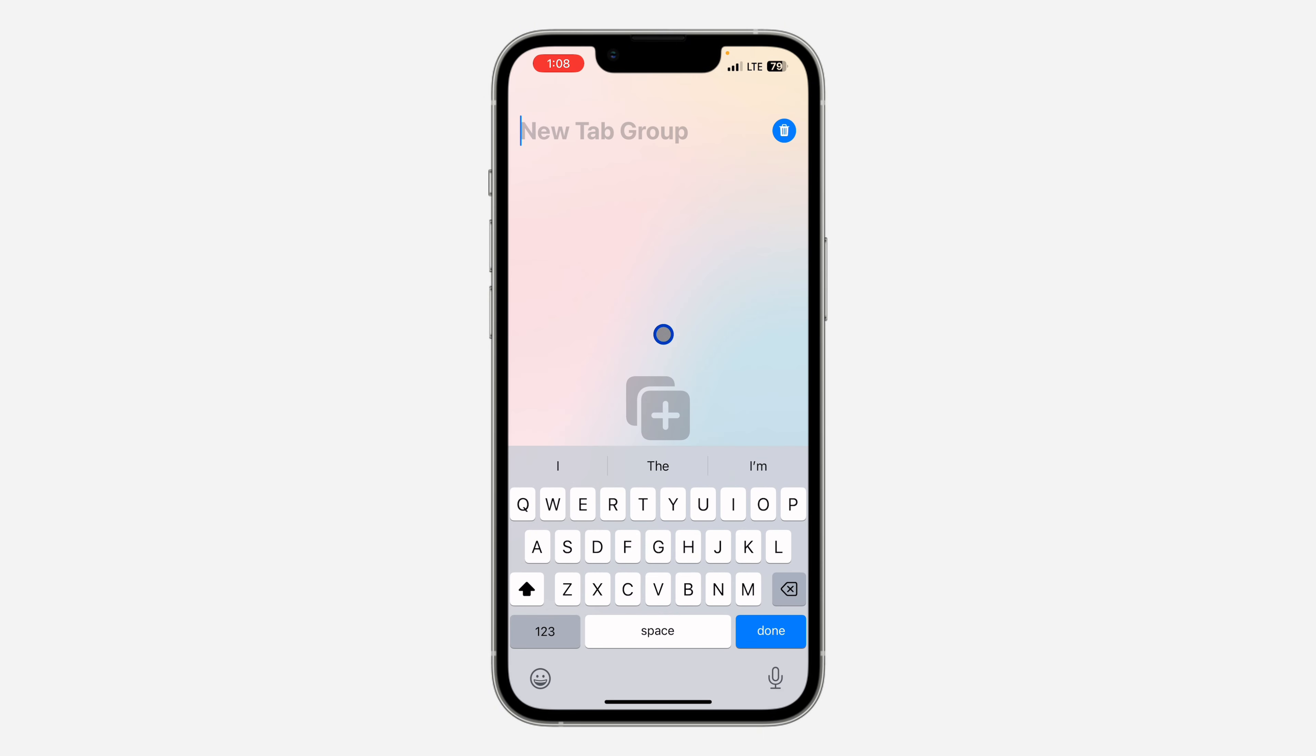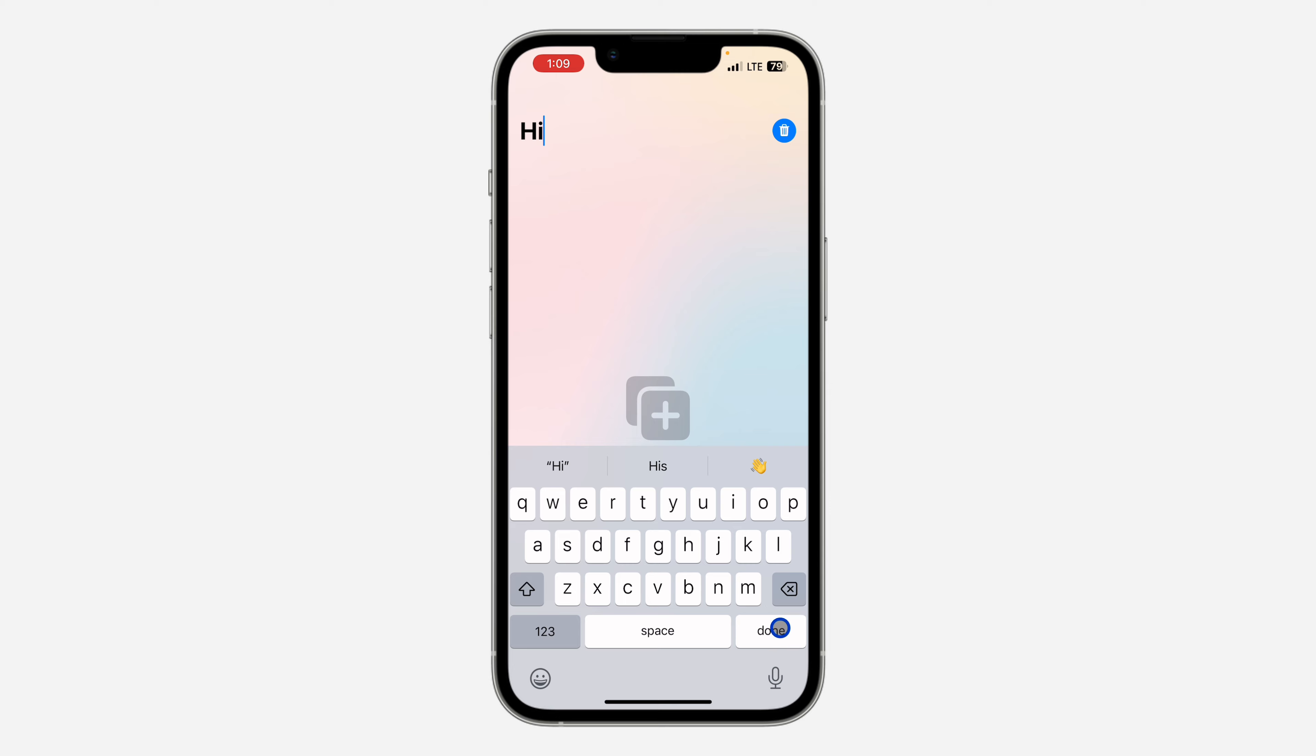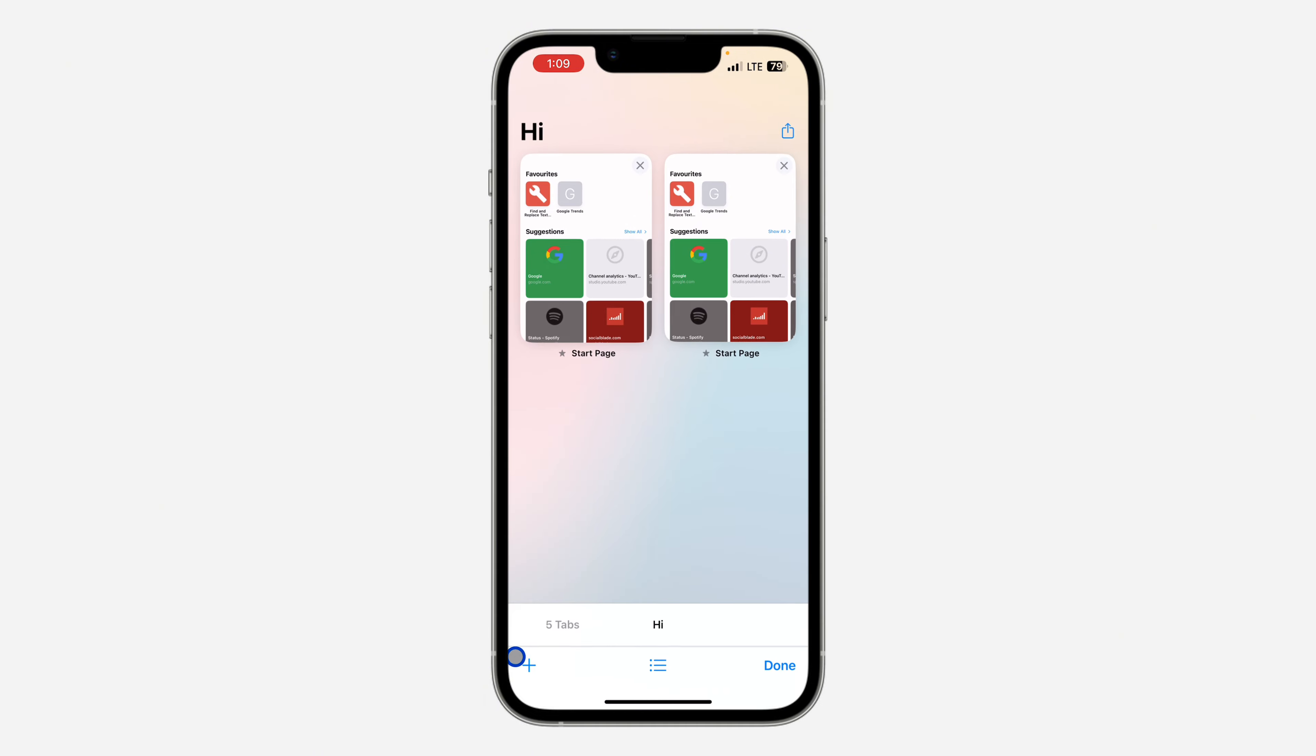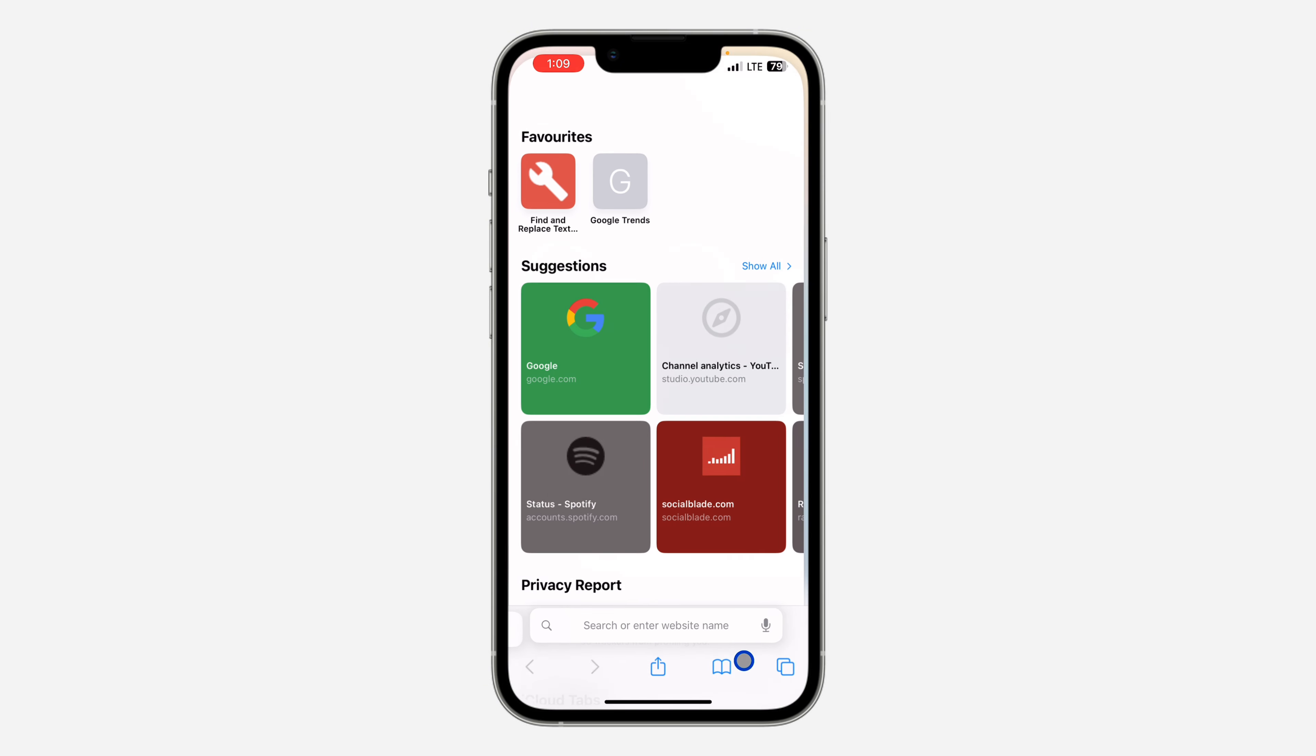To create a new tab group, enter the name and once you enter the name, click on Done. Now it's going to automatically create a new tab, so you can click on this plus to create more tabs.